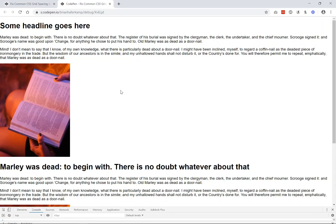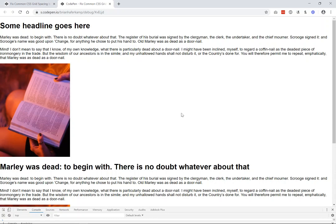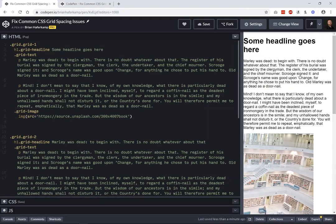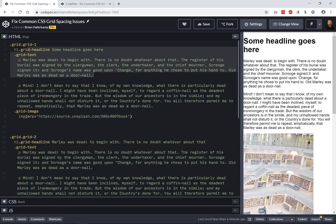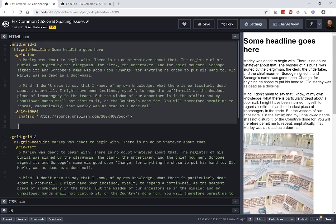The first thing we're going to do is make it mobile responsive. This is the source order I've written in HTML, and this is not the order I want to visually display. We can see we have our grid headline, then our grid text, then our grid image. When you're writing your HTML, you want to make sure you are writing the source code for screen readers to get the most important information to the user first.